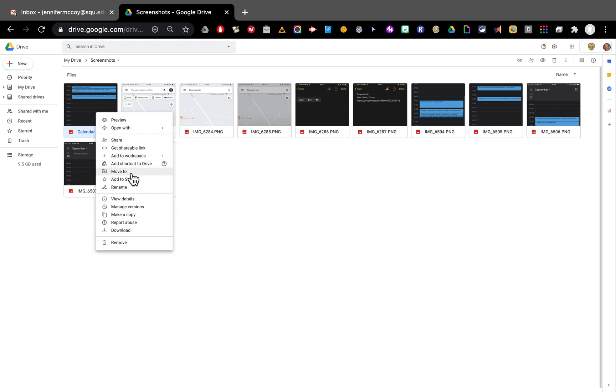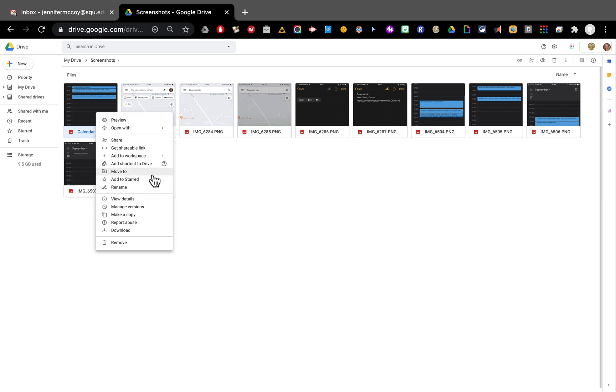I can do lots of other things with right click like share. I can rename it. I can make a copy of it but what I want to do is move it. Move to.